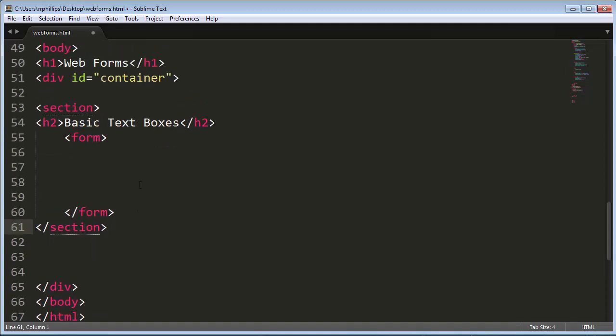And you can have multiple forms on a web page, but each form gets its own form tags, its own set. And within the form tags, you're going to have your various inputs, your labels, and of course your one submit button.